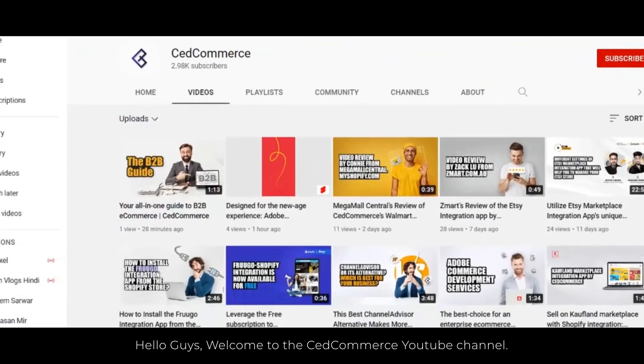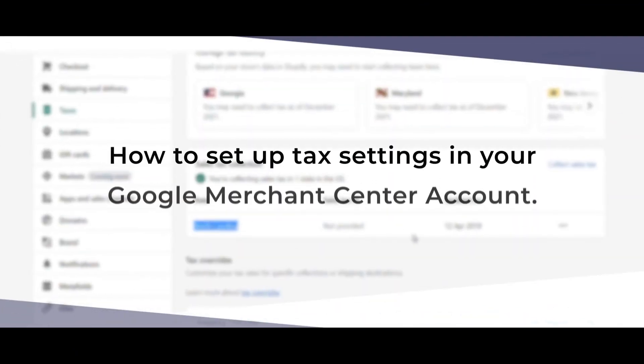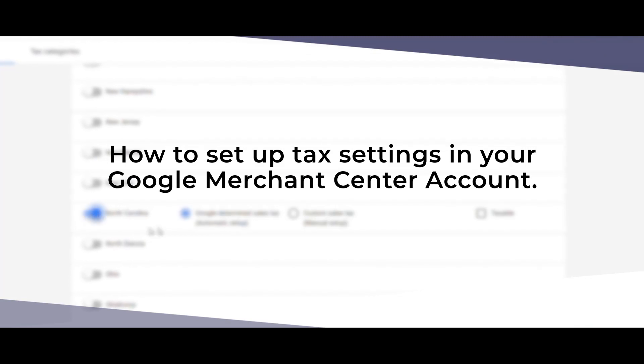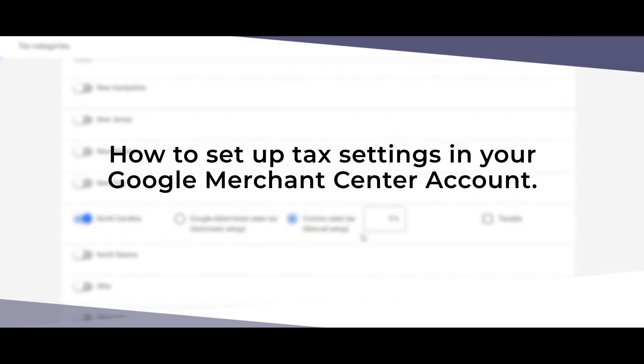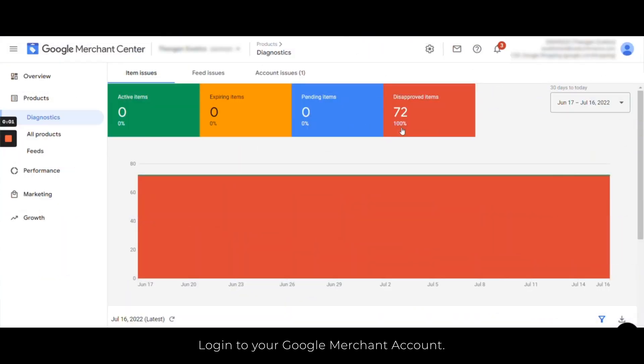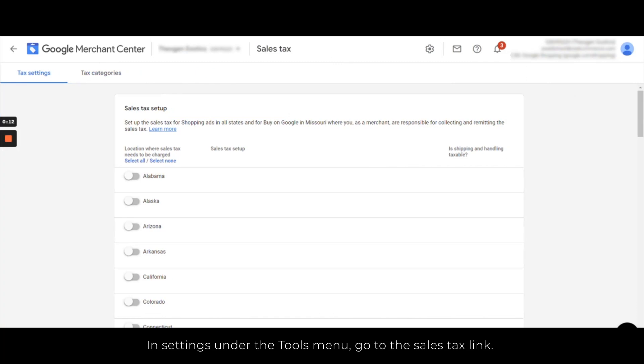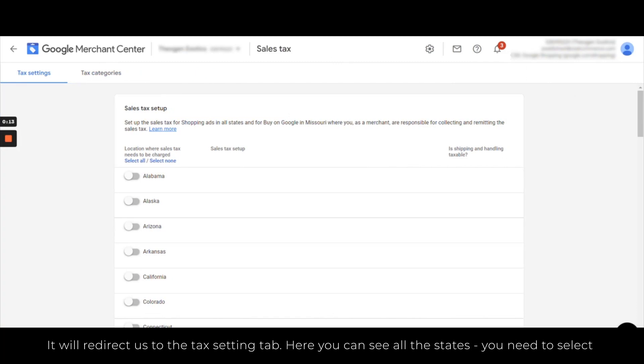Hey guys, welcome to our YouTube channel. Today in this video we'll learn how we can set up tax settings in your Google Merchant Center account. Let's get started. Login to your Google Merchant account, in settings under the tools menu go to the sales tax link. It will redirect us to the tax setting tab where you can see all the states.